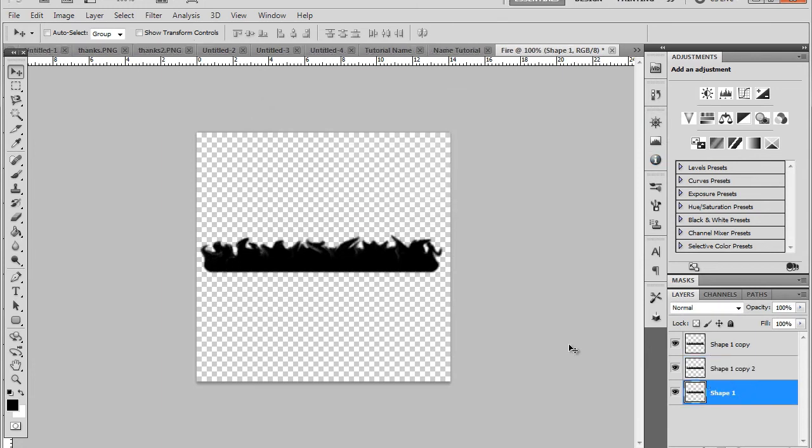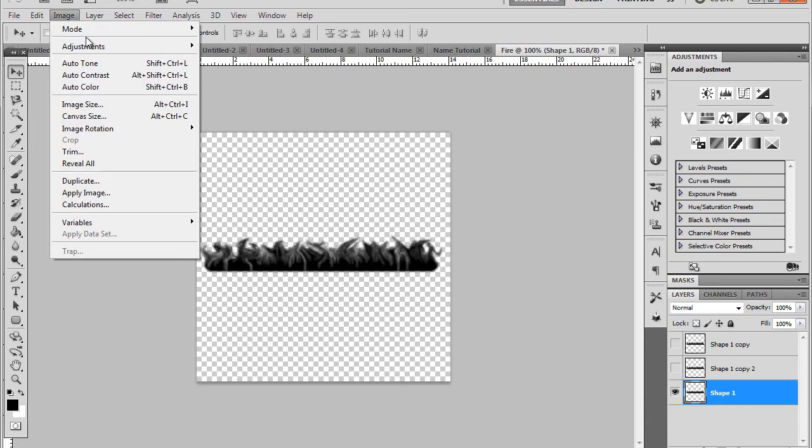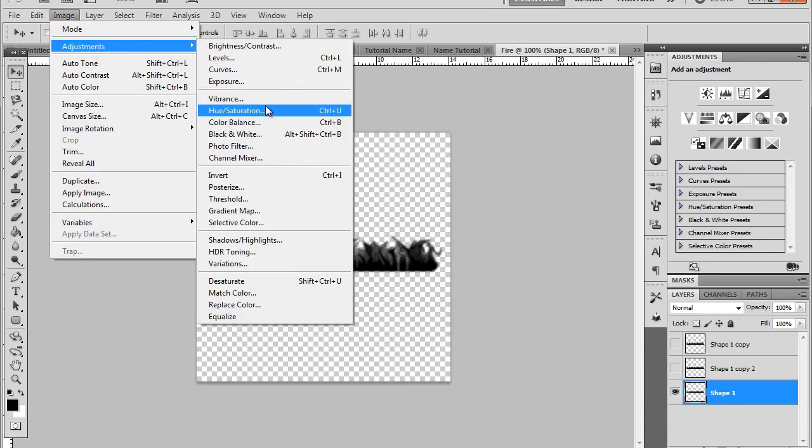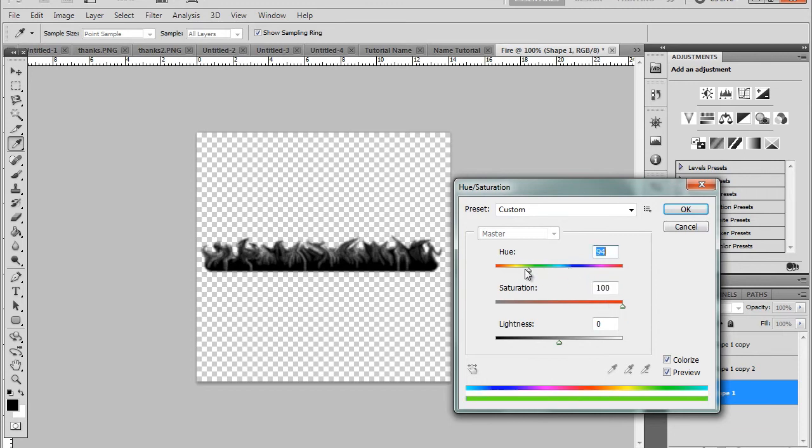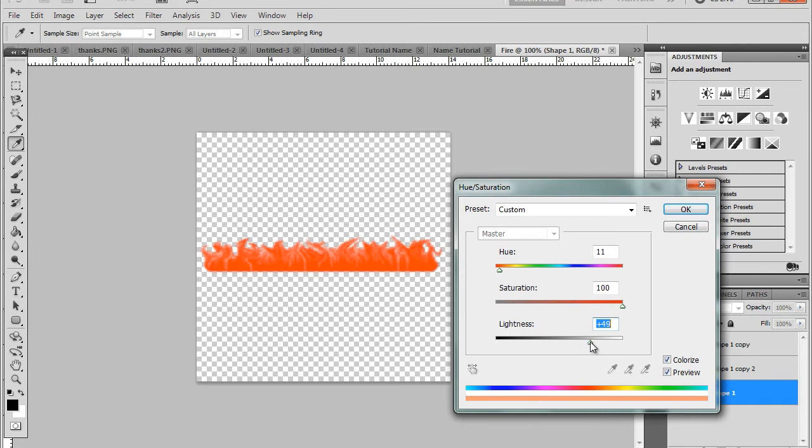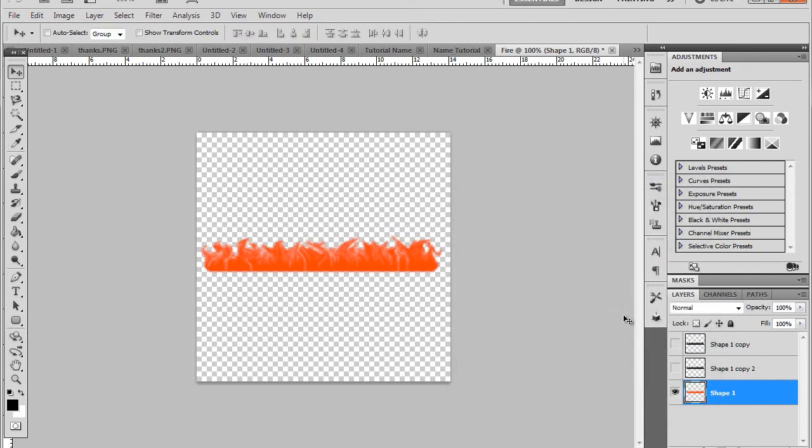Okay, hide the top two layers so we've just got our original layer. Go image adjustments, hue and saturation. Make sure colorize is on and choose a color. I've used sort of an orangey, a deep orangey red. You see here saturation is on full. It's sort of a redy orange as my back layer. It's usually a bit darker your back layer, bit of a deeper color.